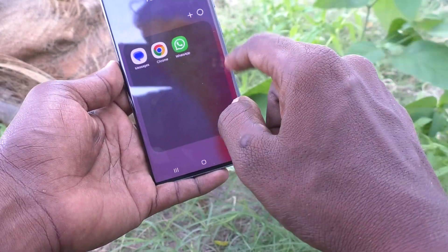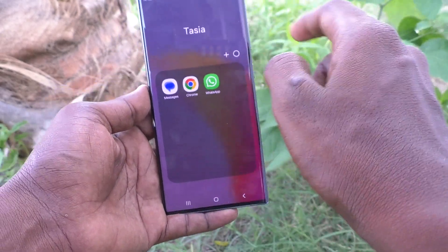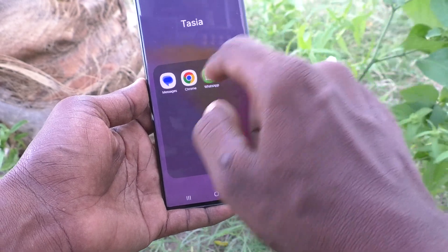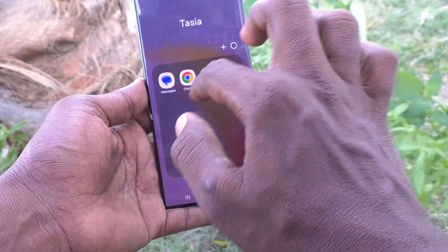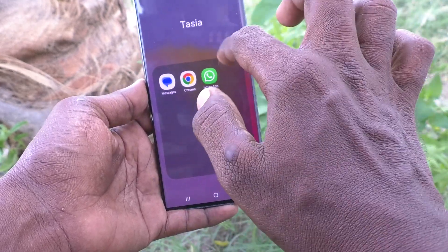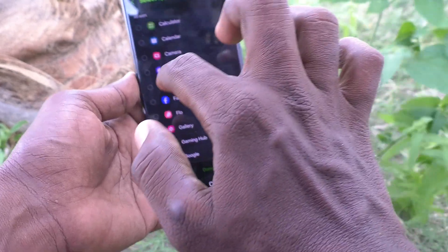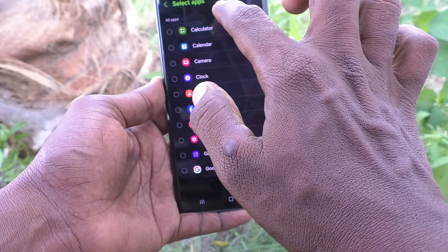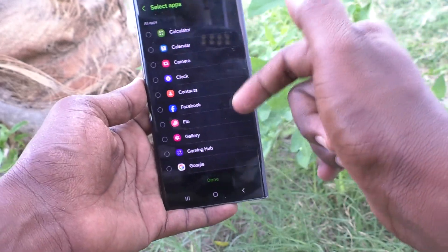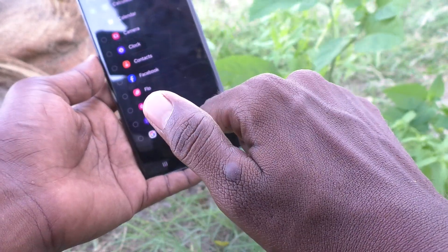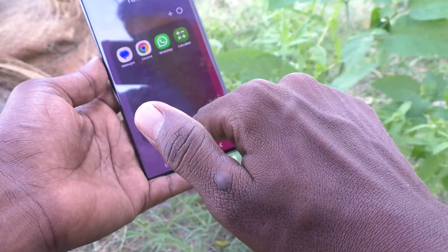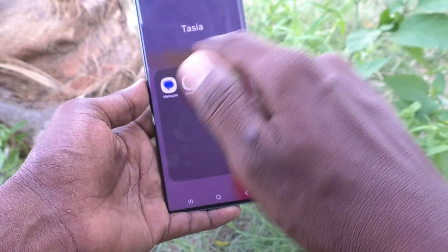If you would like to add one more app to this folder, click on the plus symbol, then select the app. Here I select Calculator, click Done, and it has been added.